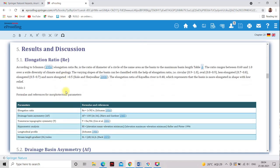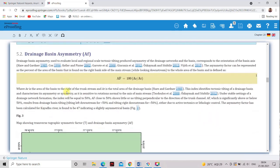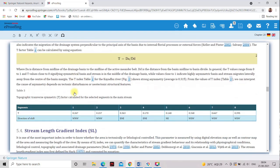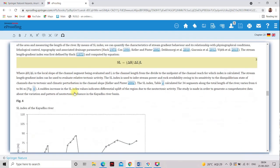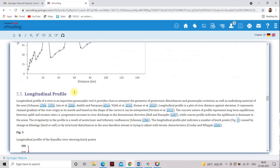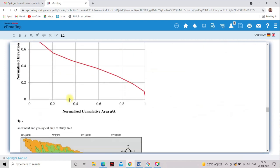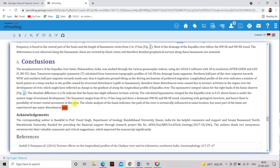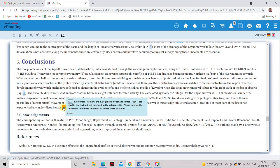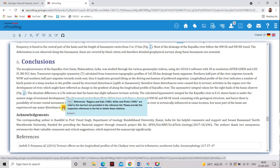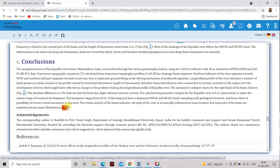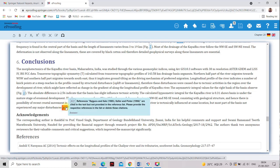You see this one. There are no queries. But here, at the bottom, one query is there. So they told that reference Rajguru and Kale, Keller and Pinter 1996 are cited in the text, but not provided in the reference list. Please provide the respective references in the list or delete the citations. So we will do the correction.